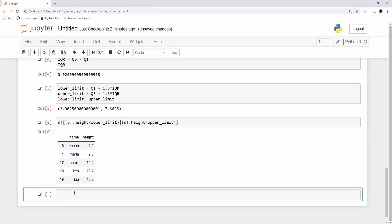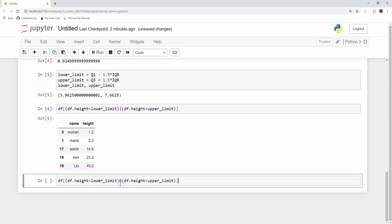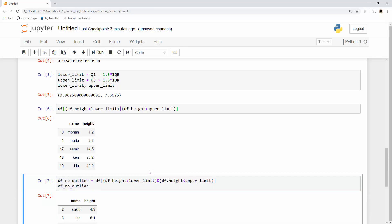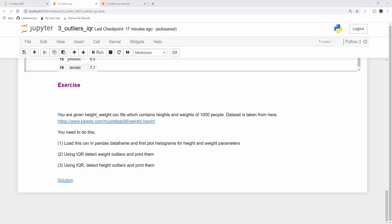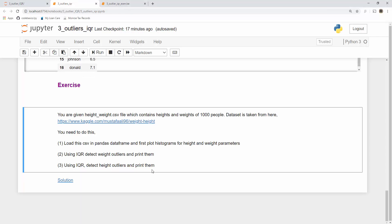Now if you want to remove these outliers from your original dataframe, you can use an AND condition to keep only samples within the lower and upper limit range. The resultant dataframe you get, store it into a new dataframe called df_no_outlier, and this is how it looks. That's all there is to it.